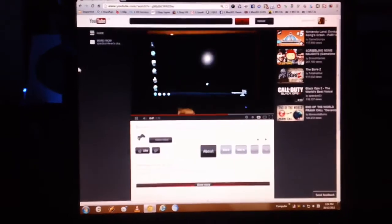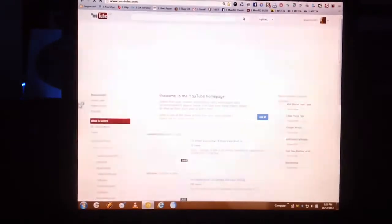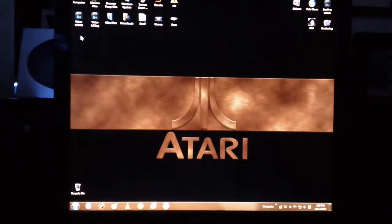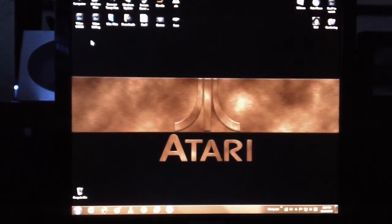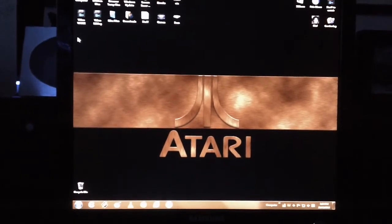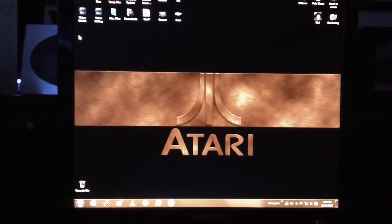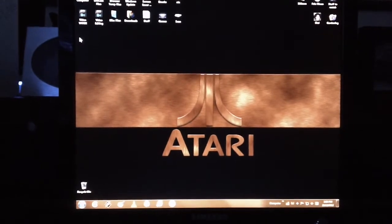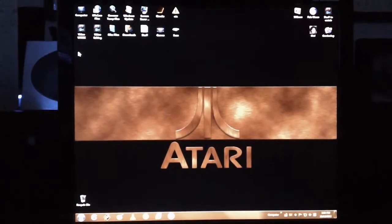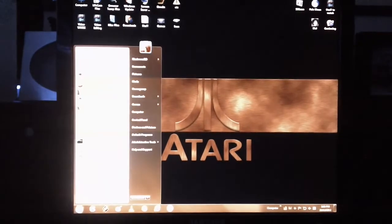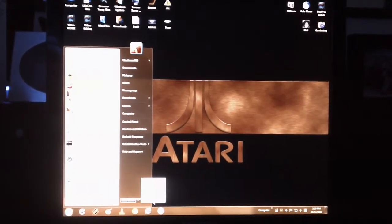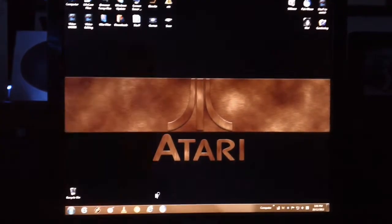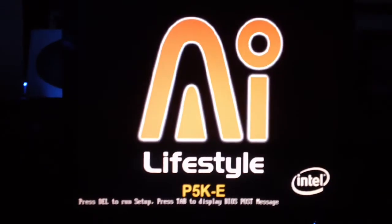So let's just go to the rebooting of the machine and show you how fast it basically shuts down and then reboots back into Windows. Alrighty, so here we go. I'm just going to restart now. Okay, shutting down and now it's rebooting back into the BIOS post screen. You get your logo there at the beginning.